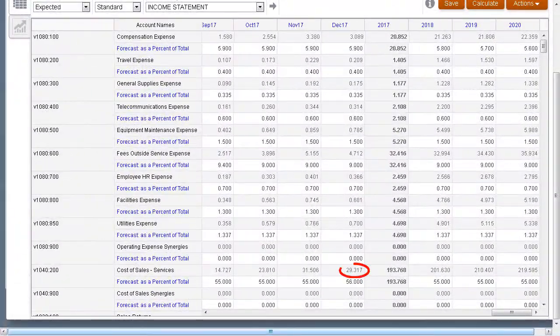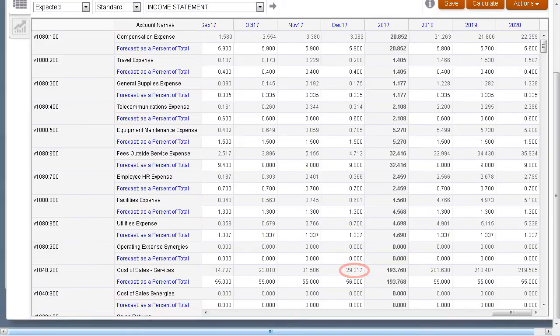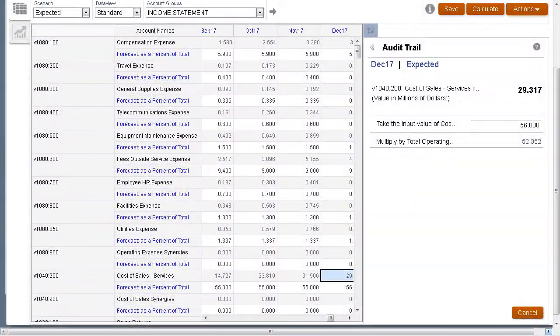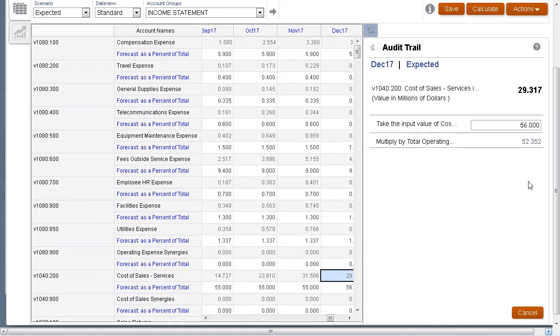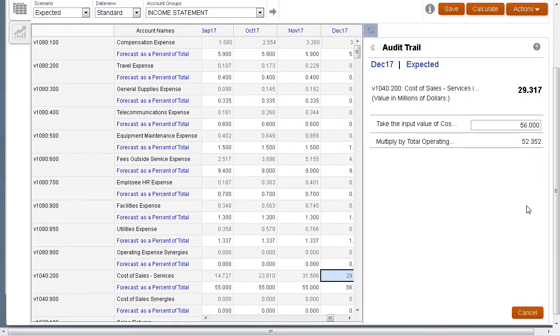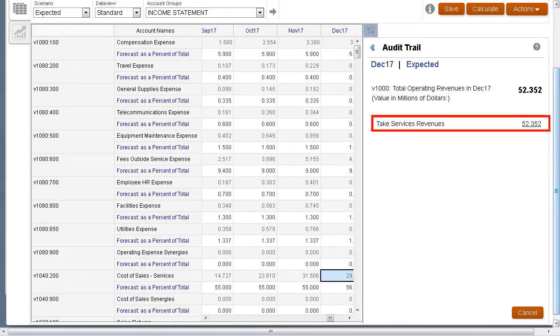You can then view the updated output data. We can drill down further on an account to see how it is calculated. When we drill down on total operating revenue, we see that services revenues is a component of the calculation.